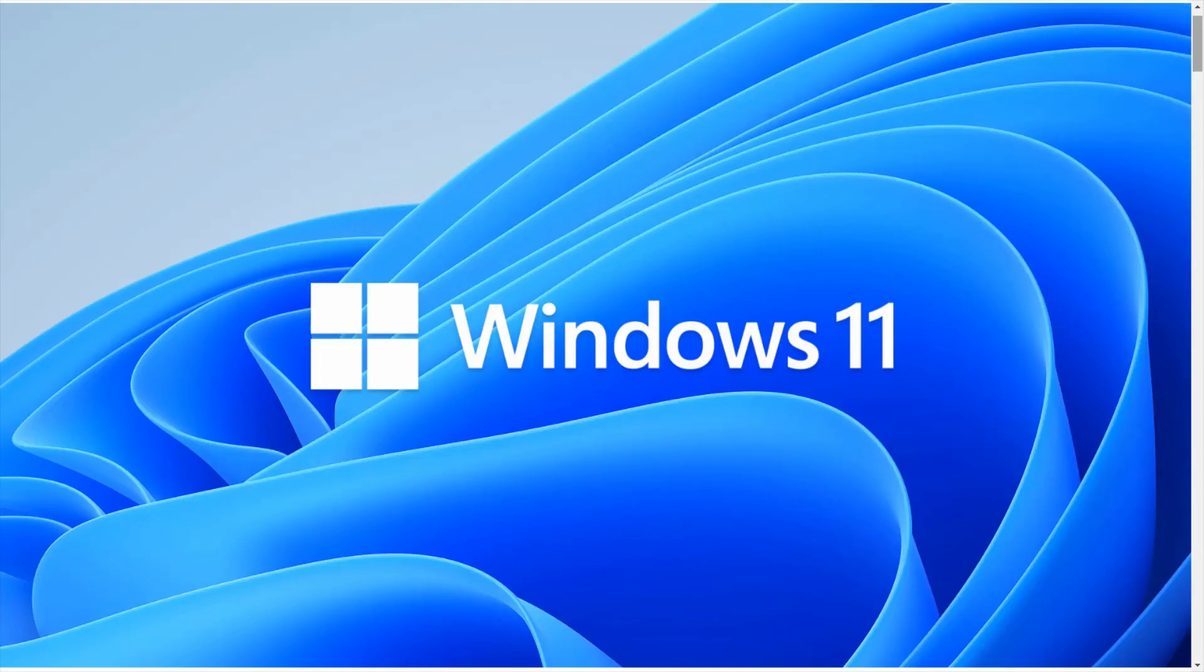Hello guys and welcome back to my YouTube channel TechAns. Today I'm going to show you how to check if your PC can run Windows 11 operating system or not.